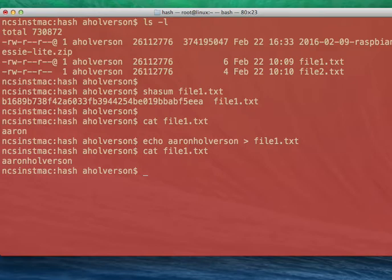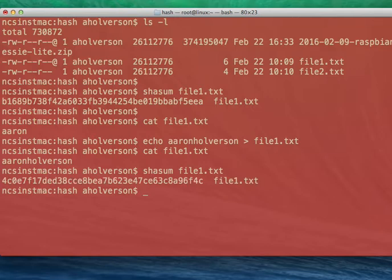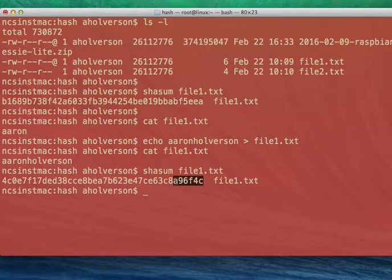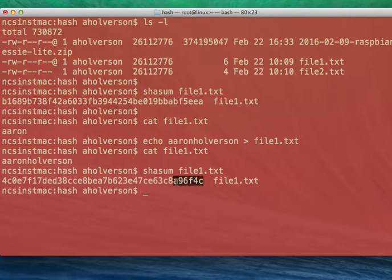So now if I use the SHA sum command on file 1.txt, you can see that just looking at the last few characters, you can tell the hash is not the same. Even though the file is the same, the data inside of it is different. Therefore, the fingerprint is different. So it's been modified.